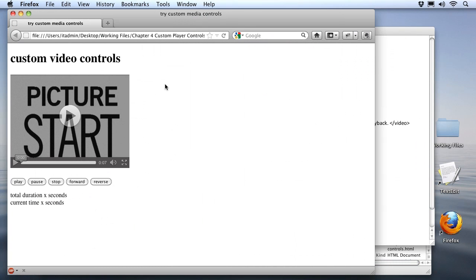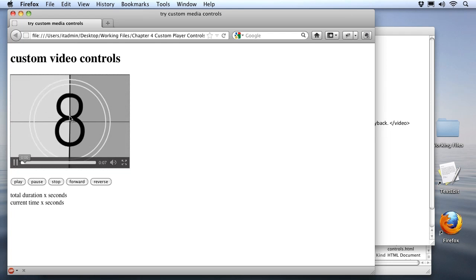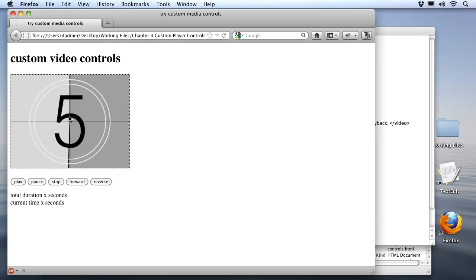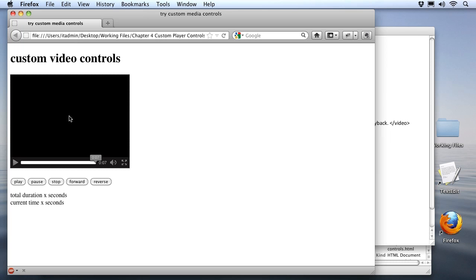Now first of all we can see that our video is already set up in our working file. We've already got the video loaded up, and we've got the normal control set that comes native with our browser when using the HTML5 media APIs. I can just click right on the video or the play button to start it, and you can see that my test video is just a little countdown sequence that you would normally see at the beginning of a film clip. It gets down to 3, and then we have a couple of seconds of black, and then it ends.